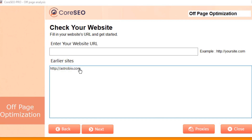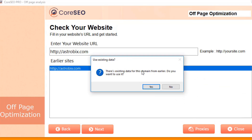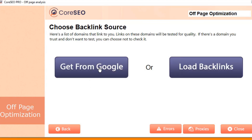CoreSEO recalls your previous scans, so if you've already searched a link, you can just click on that URL, or you can input a fresh website URL and then click Next. It'll allow you to use previous data or you can start fresh. CoreSEO is going to scan Google Webmasters to get the data we're going to be using. Or if you're already using another service like Ahrefs or Moz, you can load your backlinks indirectly with a text file. In this case, we're going to use Google, so let's click Get from Google. We'll be asked for our Google password and ID.